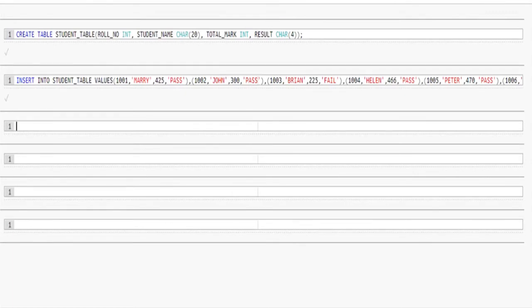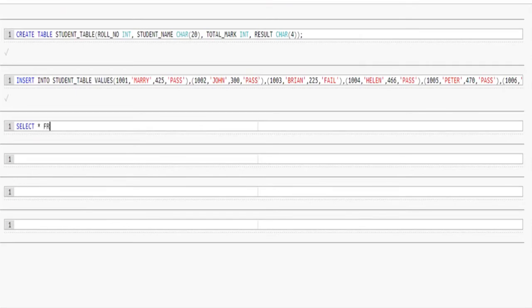Let us see this in practice. I already created the student table using create table query and inserted data into it. Now we will select all column data from student table using select query.